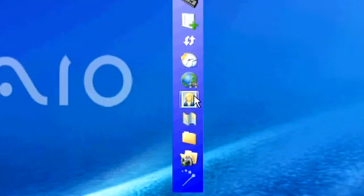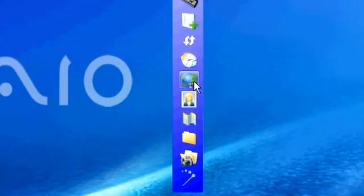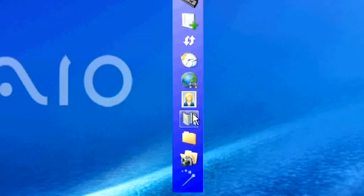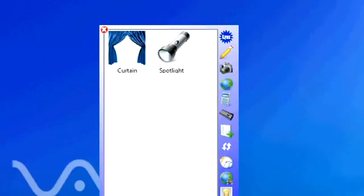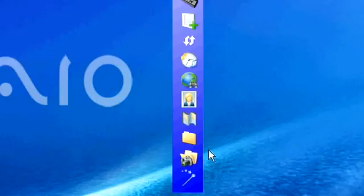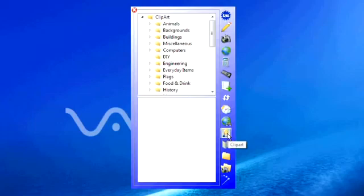These buttons towards the bottom here allow me to access all my onboard resources. For example the bottom button here would launch my curtain and spotlight if so required. Or for example here, this allows me access to my clip art.